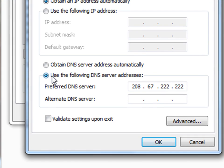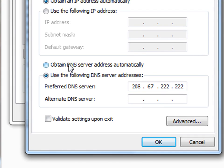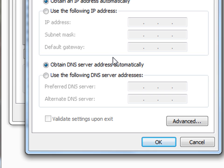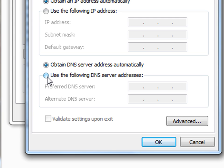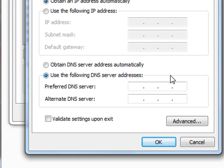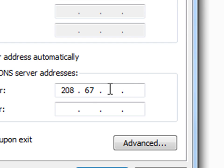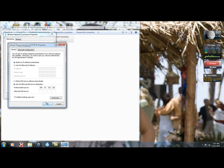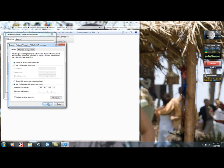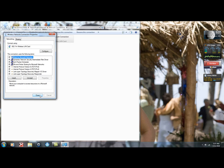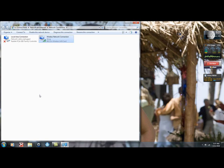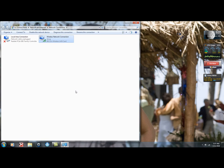Now, usually what your options will look like is like this with nothing. But what you're going to want to do is use the following DNS server addresses down here, and then type in 208.67.222.222. And then just hit OK, and then OK again, and your internet should be working at this point.